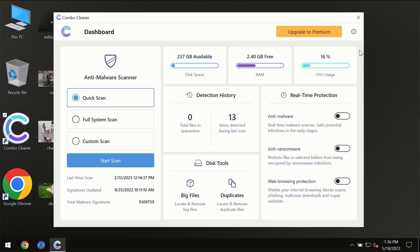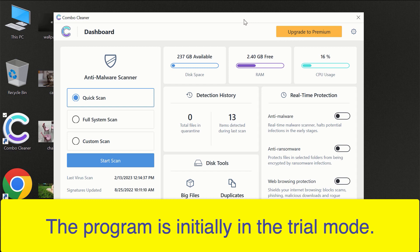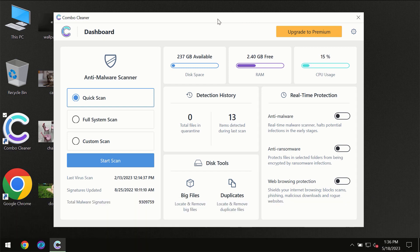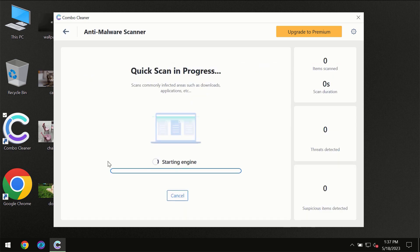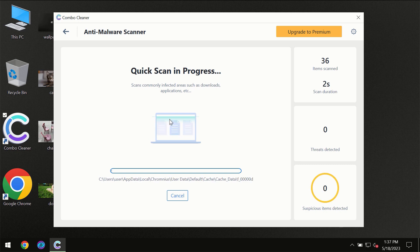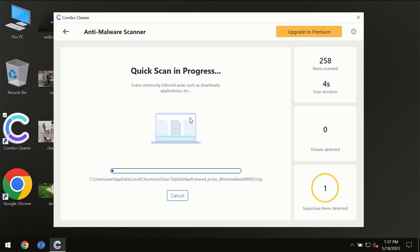After you have successfully downloaded and installed ComboCleaner antivirus, for the first time the program will be in trial mode so only quick scan option is available. You need to click on the start scan button and then the scanning will immediately begin.